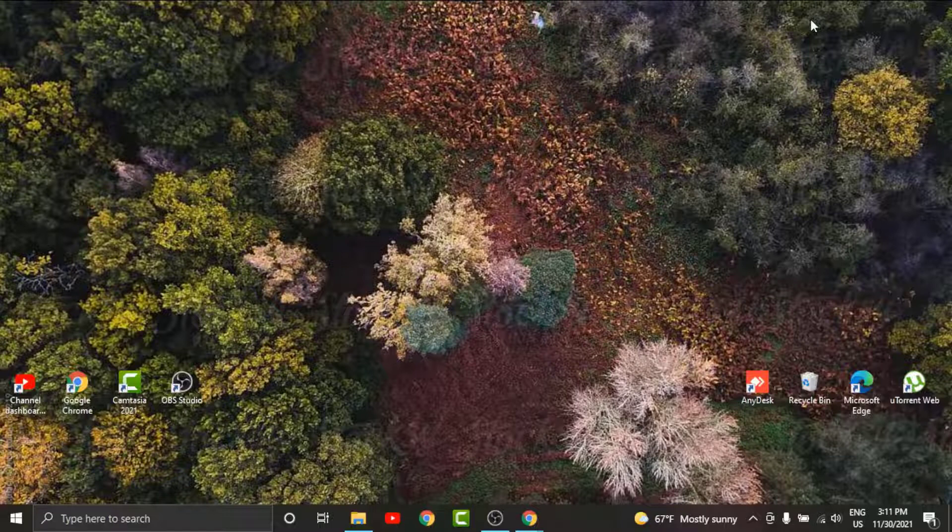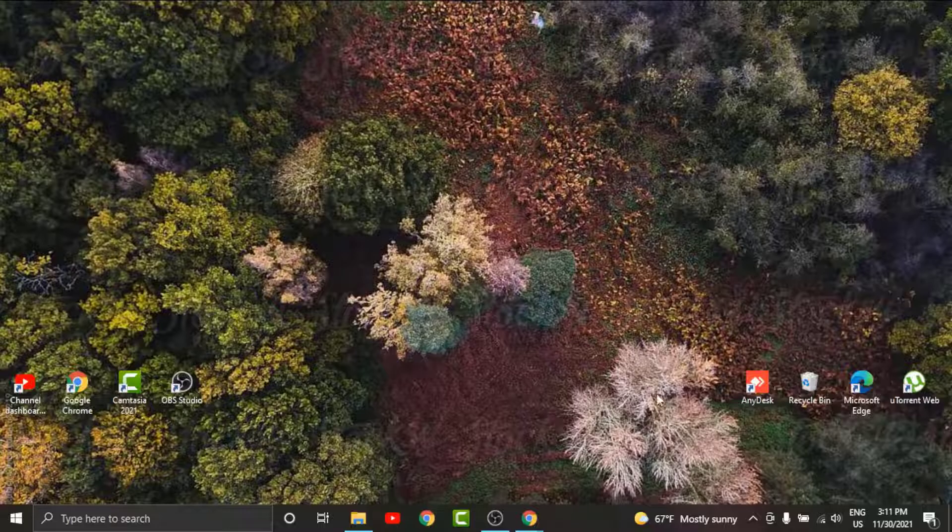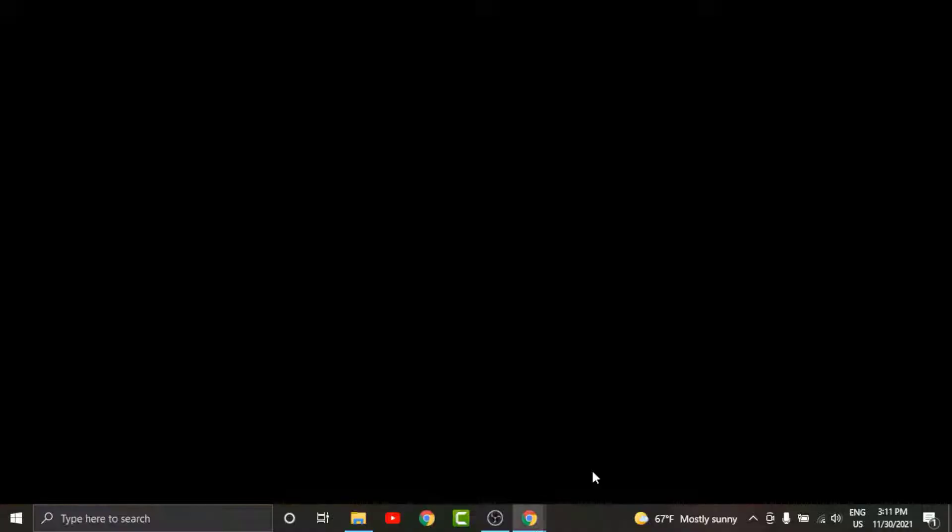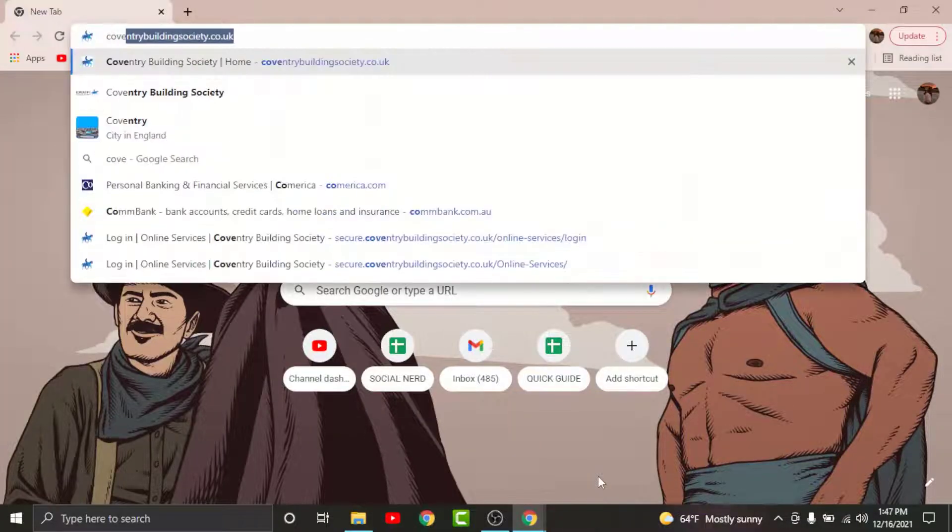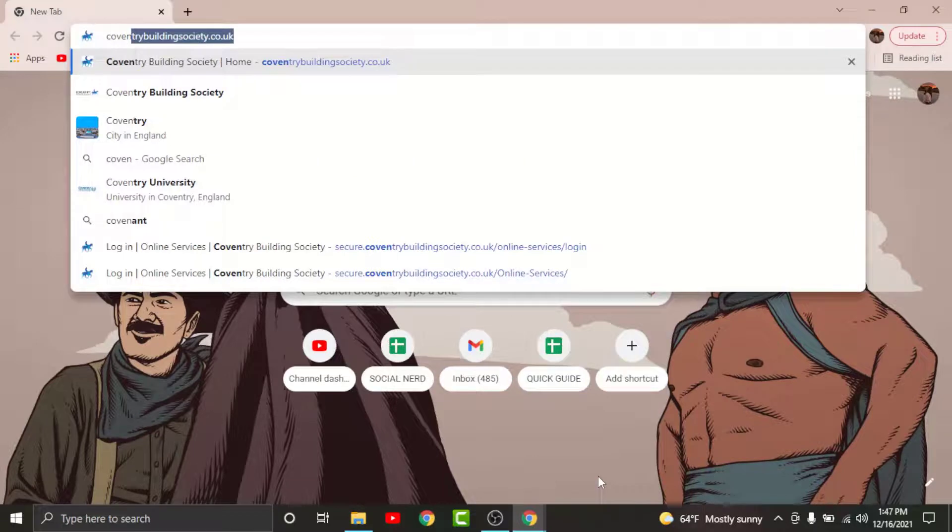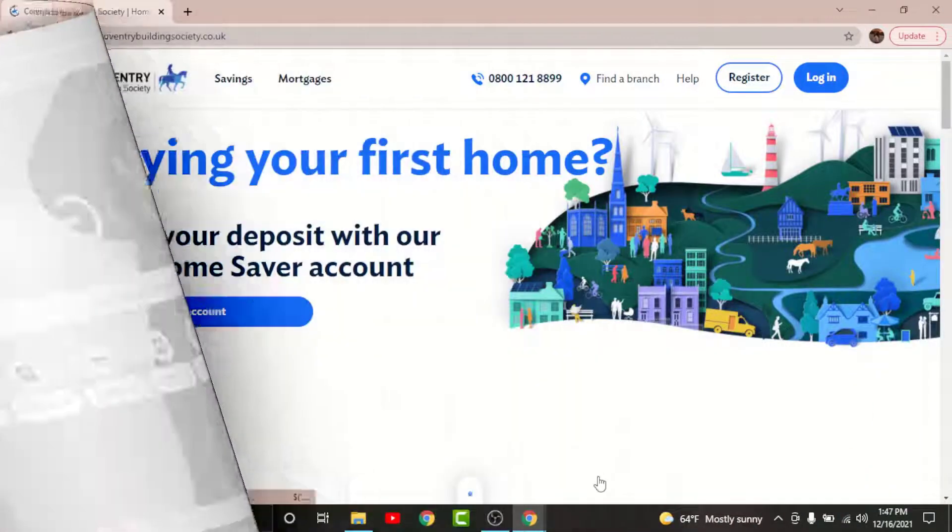In order to get started, all you have to do is watch this video very carefully and follow the simple steps. First, go to any browser on your desktop, then on the search bar, search for coventrybuildingsociety.co.uk.